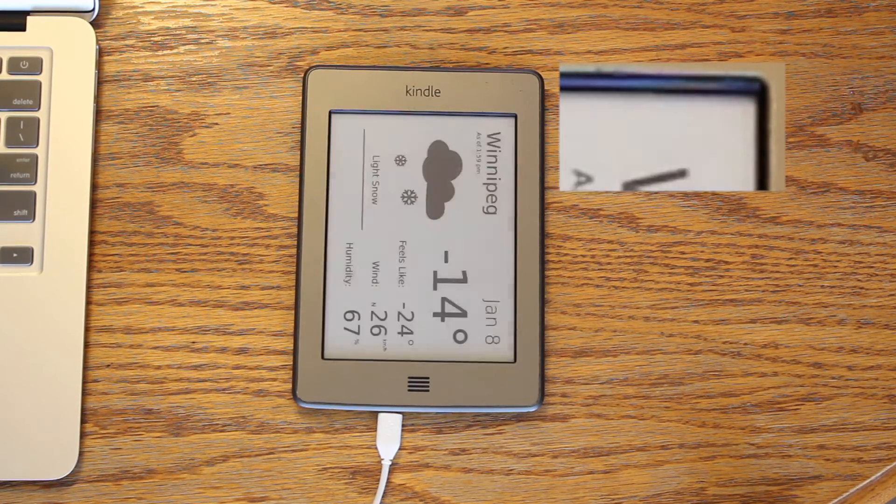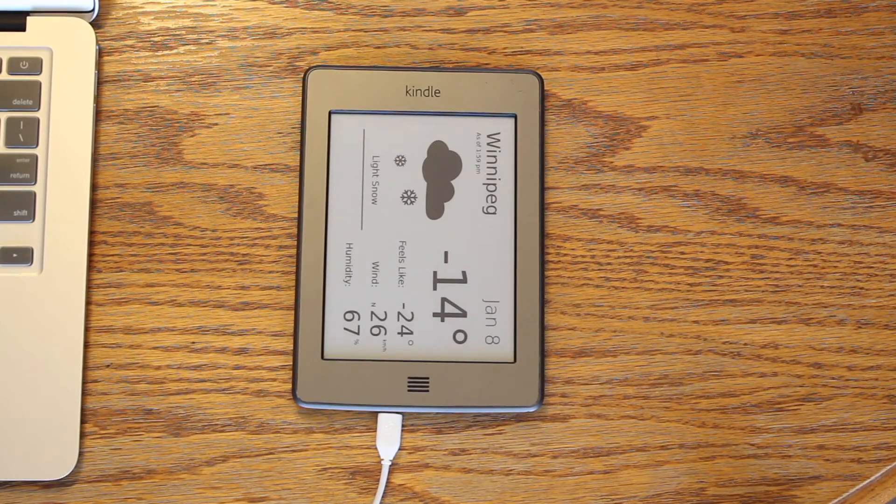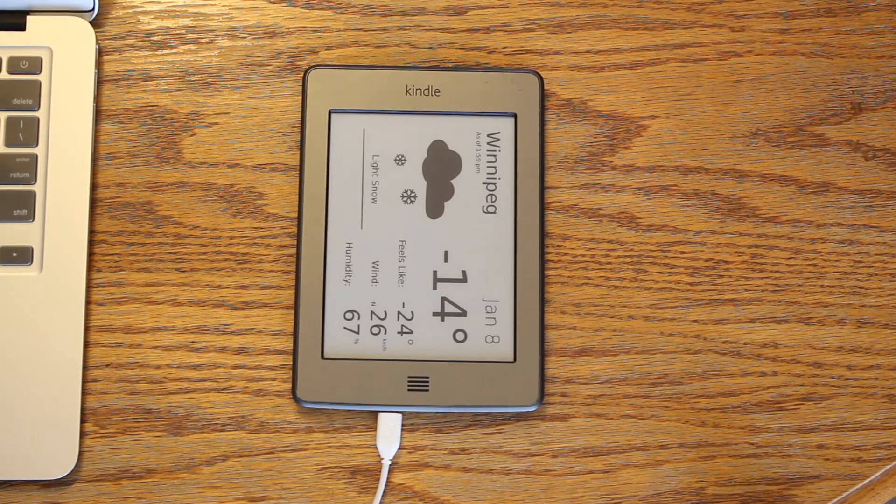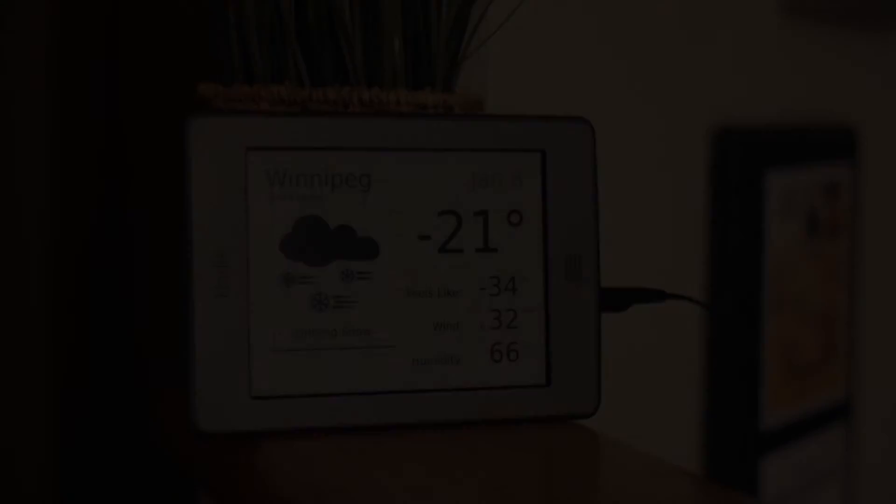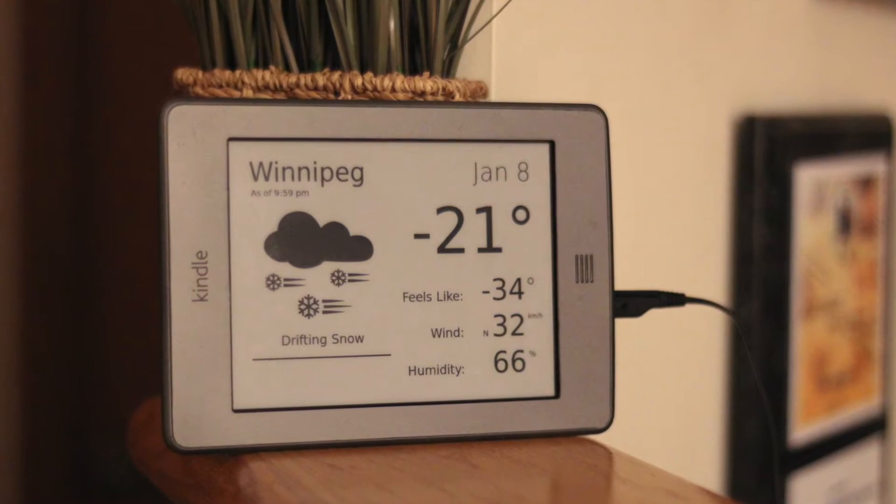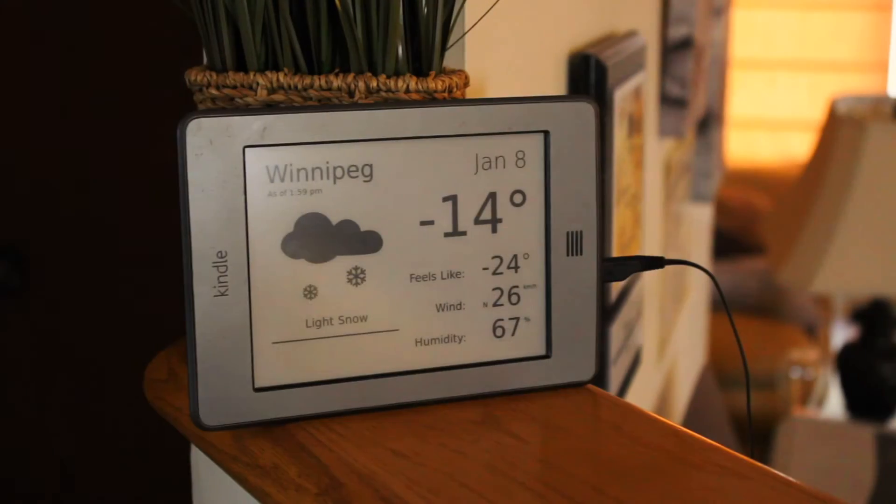The Kindle displays the weather right on schedule. And there we have it. Your very own Kindle weather display.